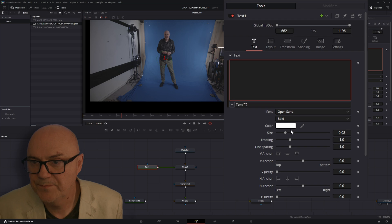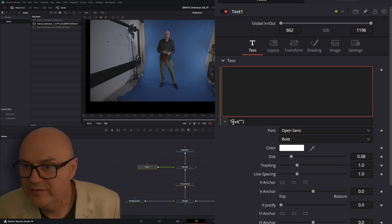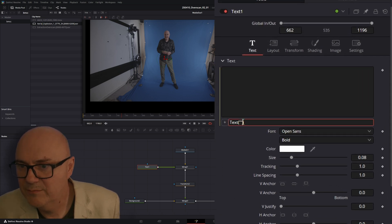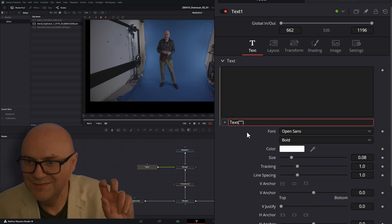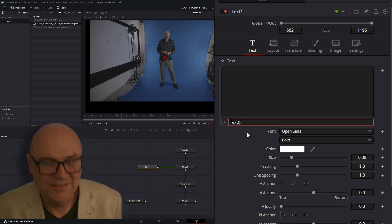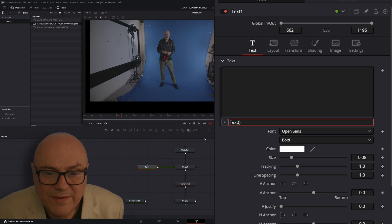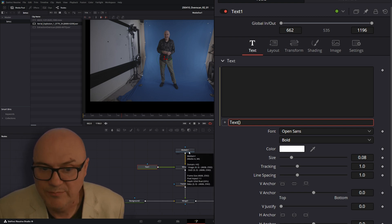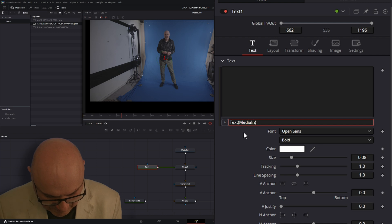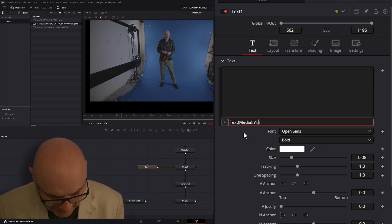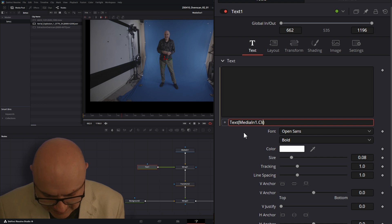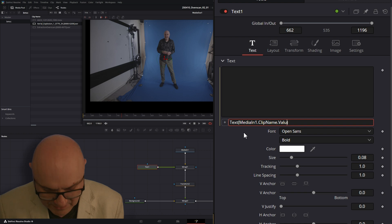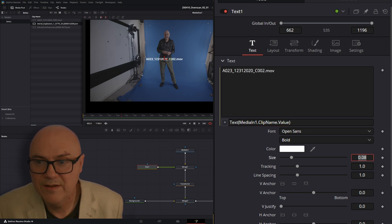So you go to expression. And then in this part here, it says text bracket. You delete those and you type in the name of this media in. So actually the name of the node, not the actual clip. So you just type in media in one. Then dot. And then for the name, it's a clip name. Capital C-L-I-P, capital N-A-M-E dot value. Capital V-A-L-U-E. And then press enter.